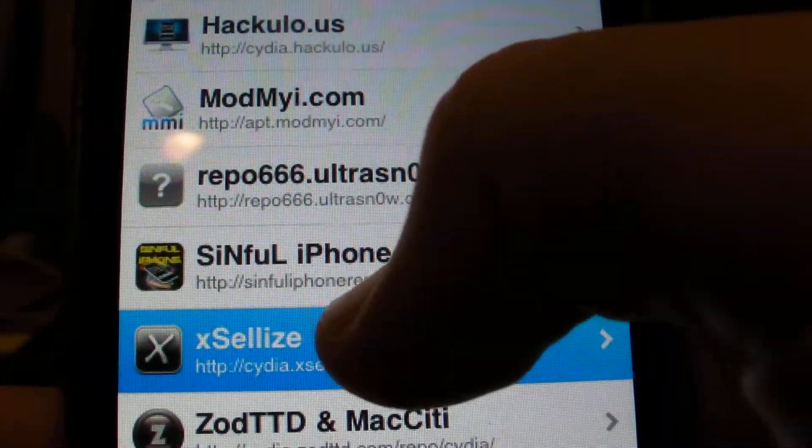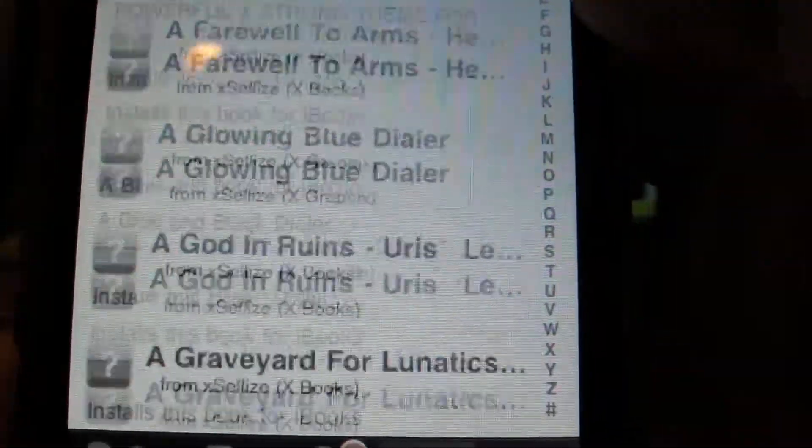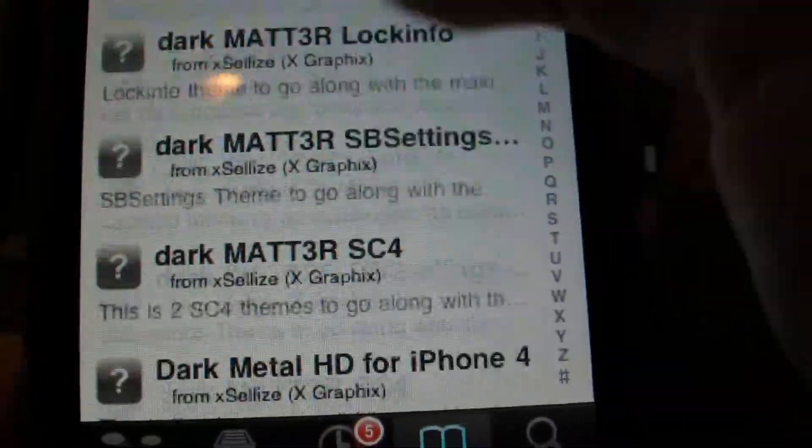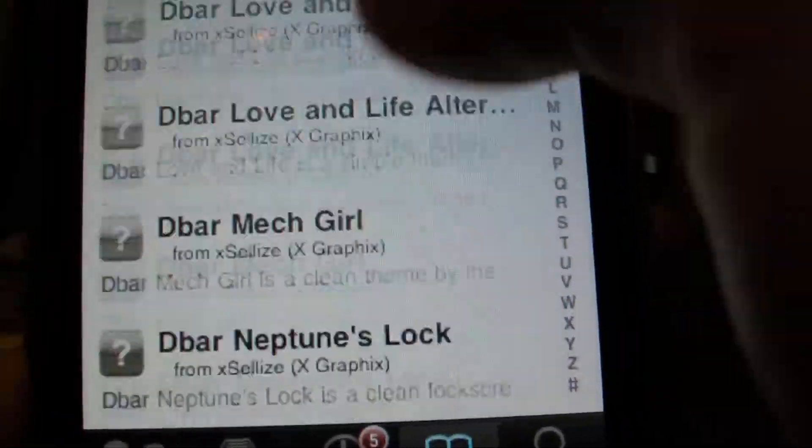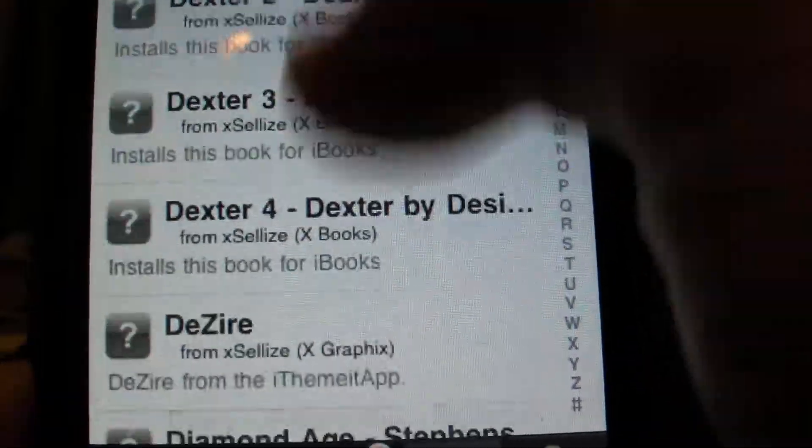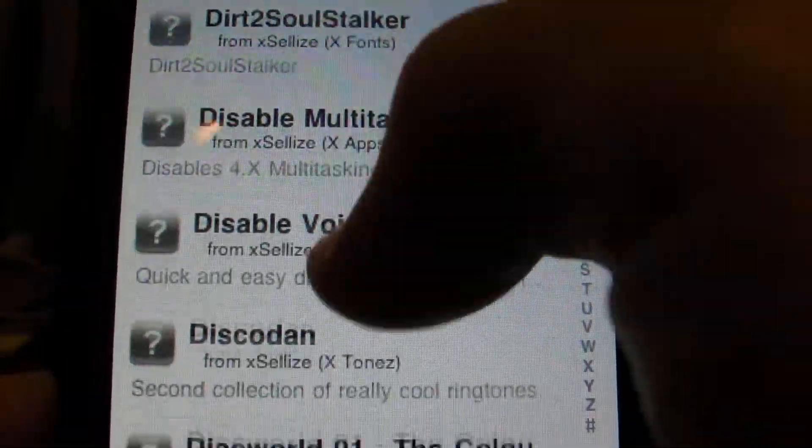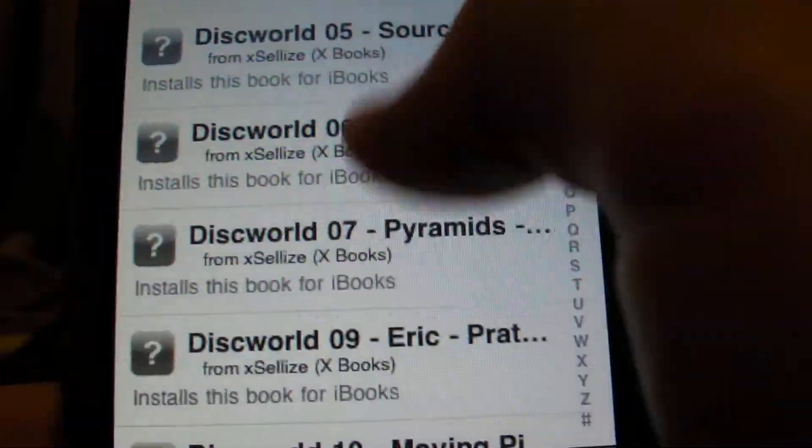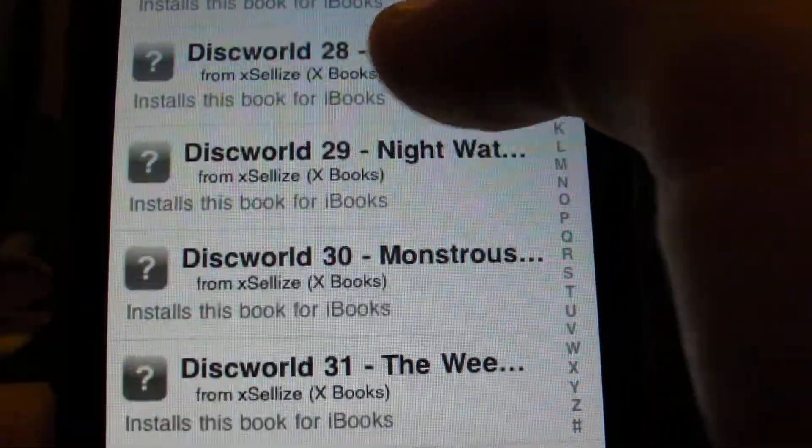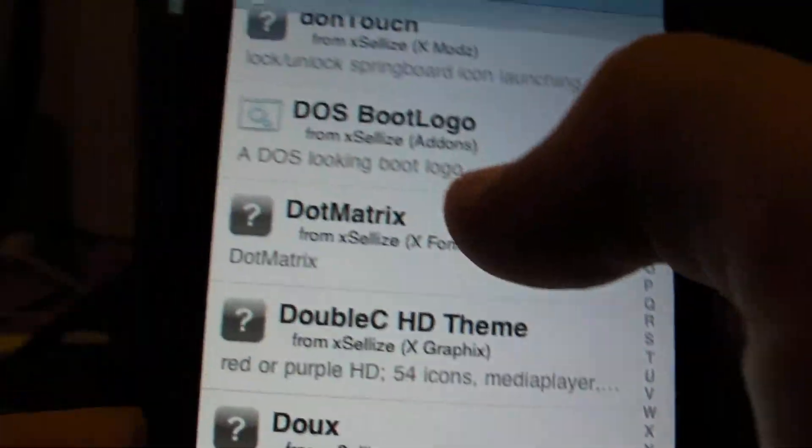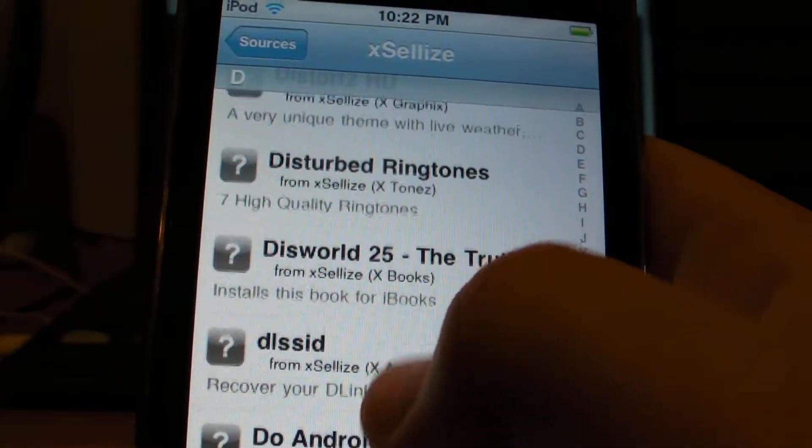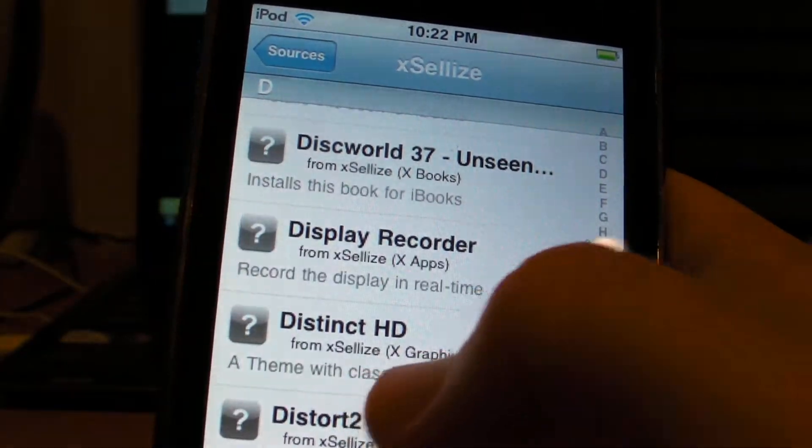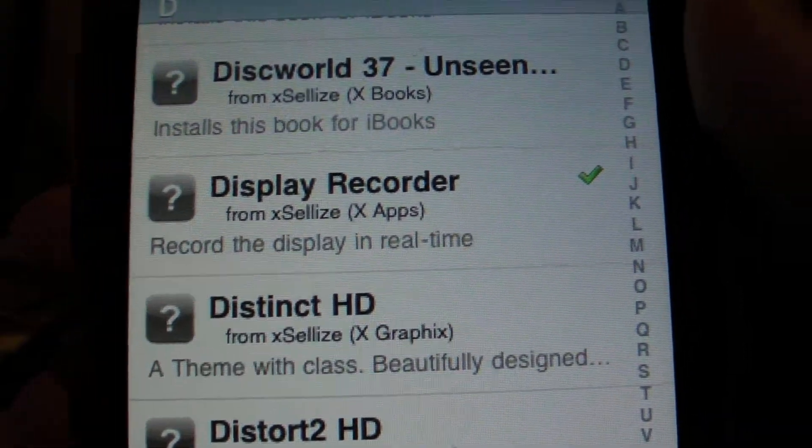Click inside of the source and go all the way into the D section. Go into the source, sorry about that. And go all the way into the D section. And go down to display recorder. So let me find it for you. Display recorder. Sorry it's taking so long. Right here. Display recorder. Record the display in real time.